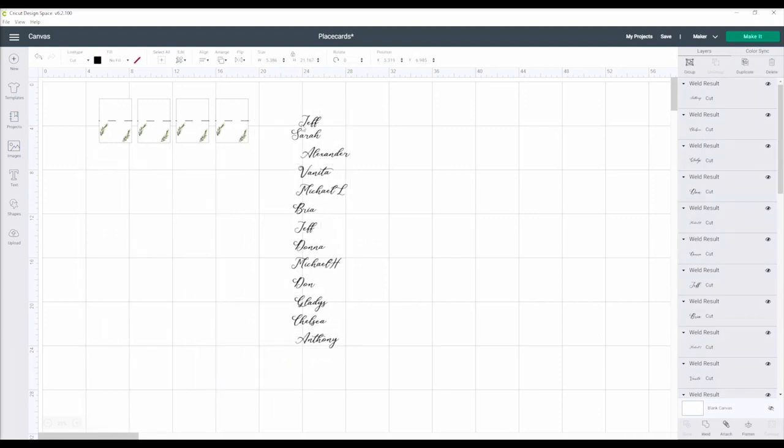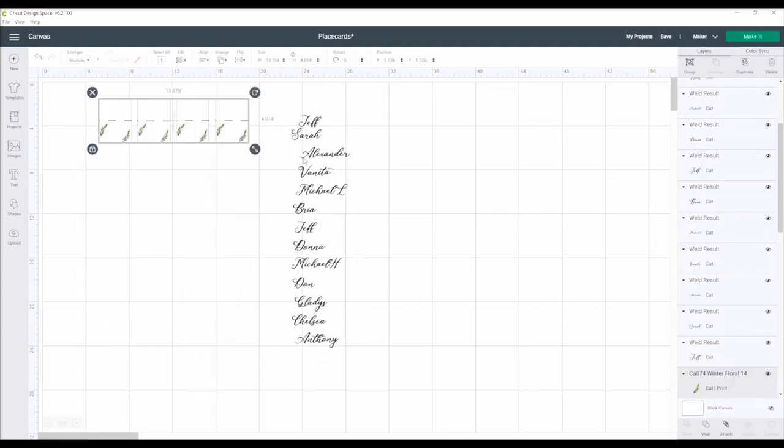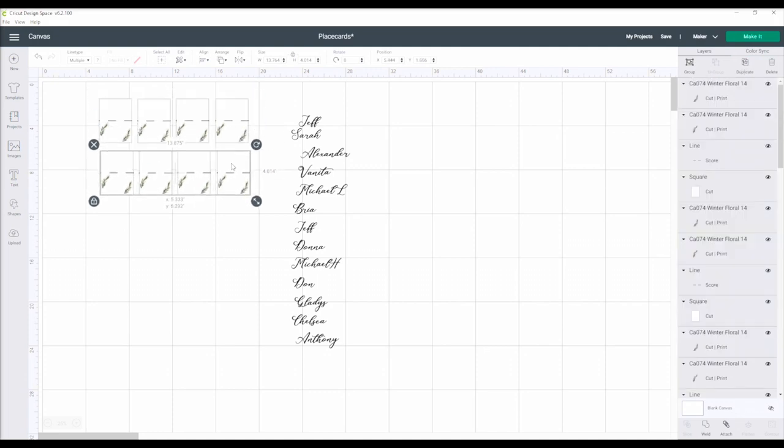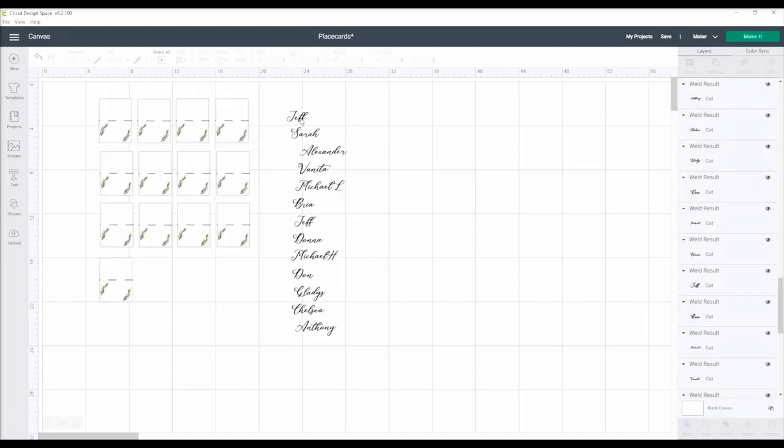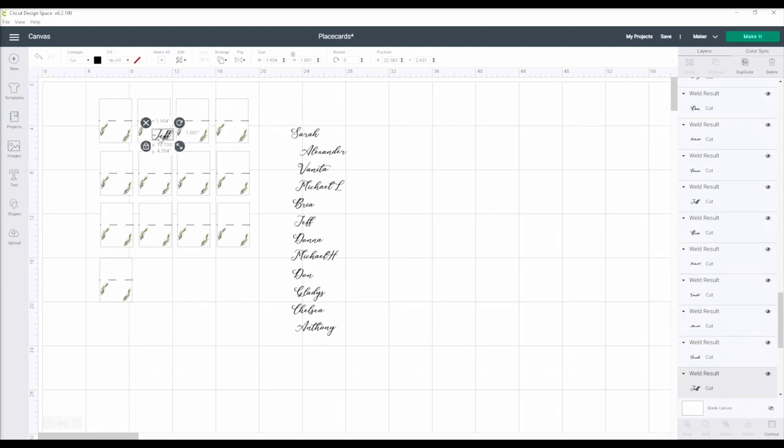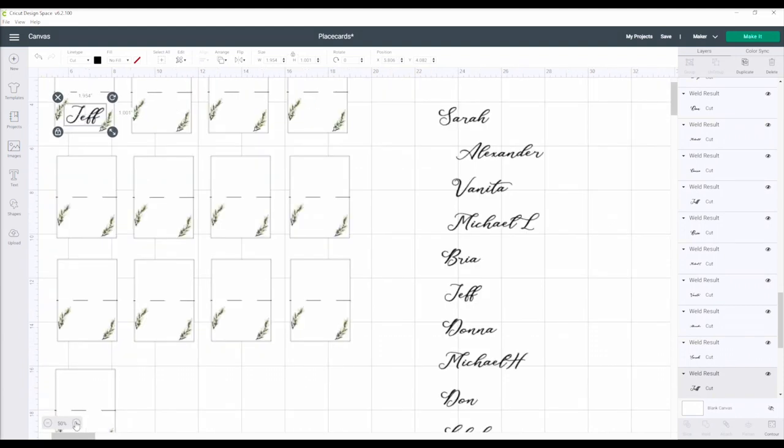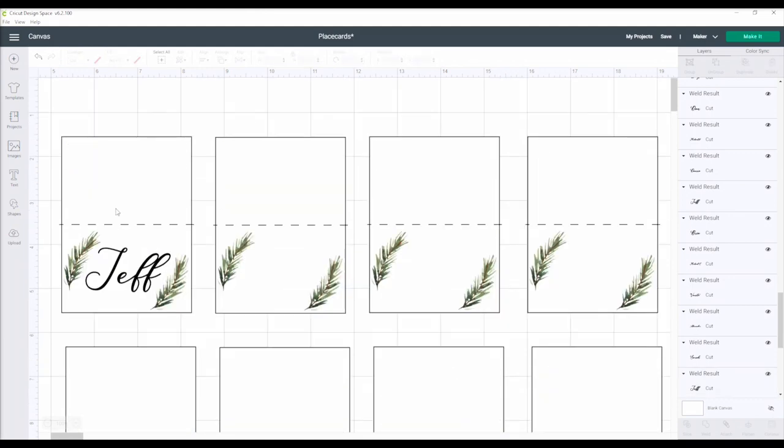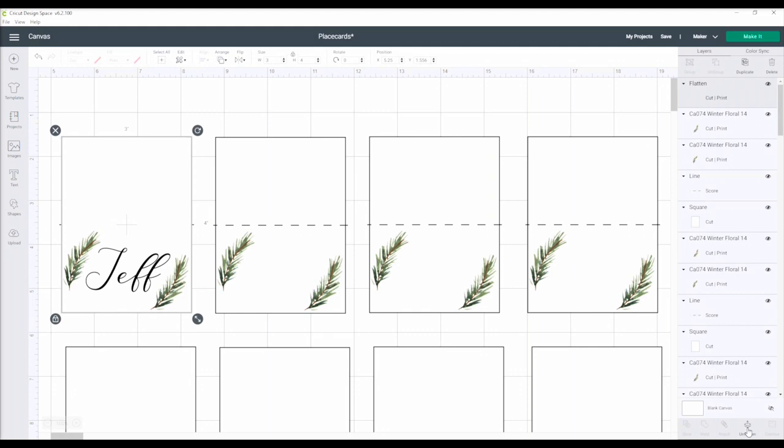Now that I have the exact count, I duplicate until I have enough for each of the guests and start arranging the names onto the cards. Then I select the place card holder, the name, and both graphics. I flatten all of those together so my Cricut knows to print the names and the pine, then cut the box out around it.